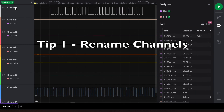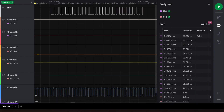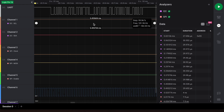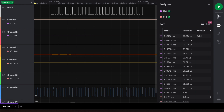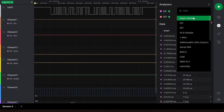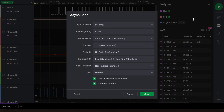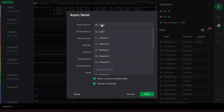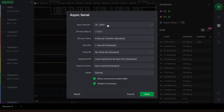Tip number one: you can rename your channels to better reflect the data you're capturing. Note that when selecting the input channels for your protocol analyzer, it will show your custom name for the channel rather than the channel number.